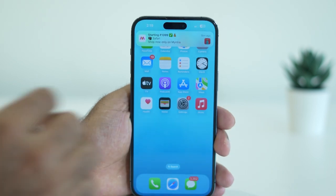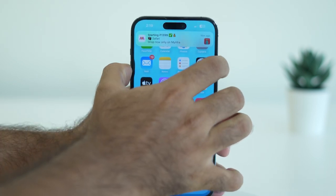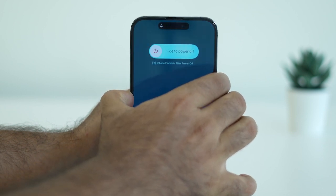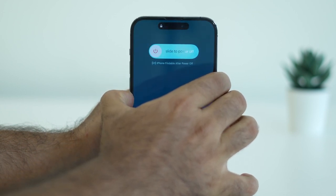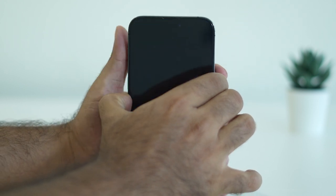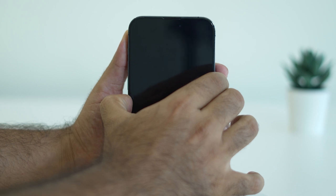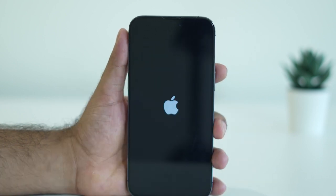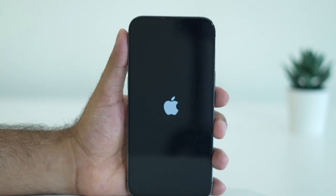Press Volume Up, then Volume Down, then press and hold the Power button until you see the Apple logo. Once you see the Apple logo, wait for the phone to completely restart and then check whether the keyboard lag is resolved.